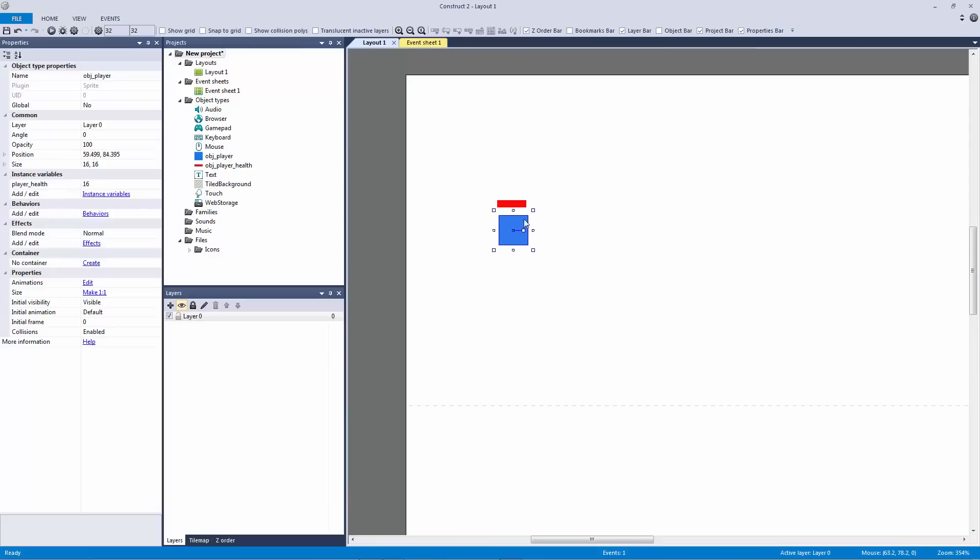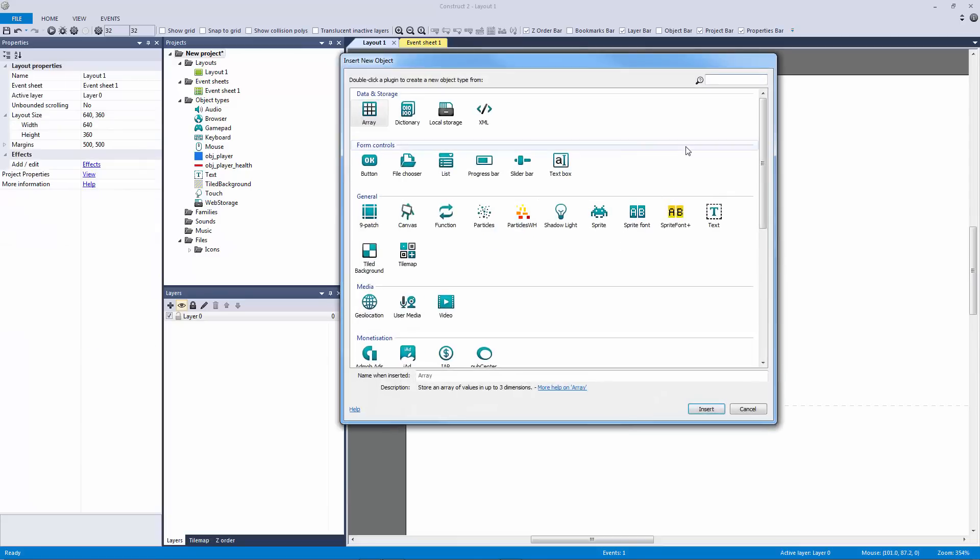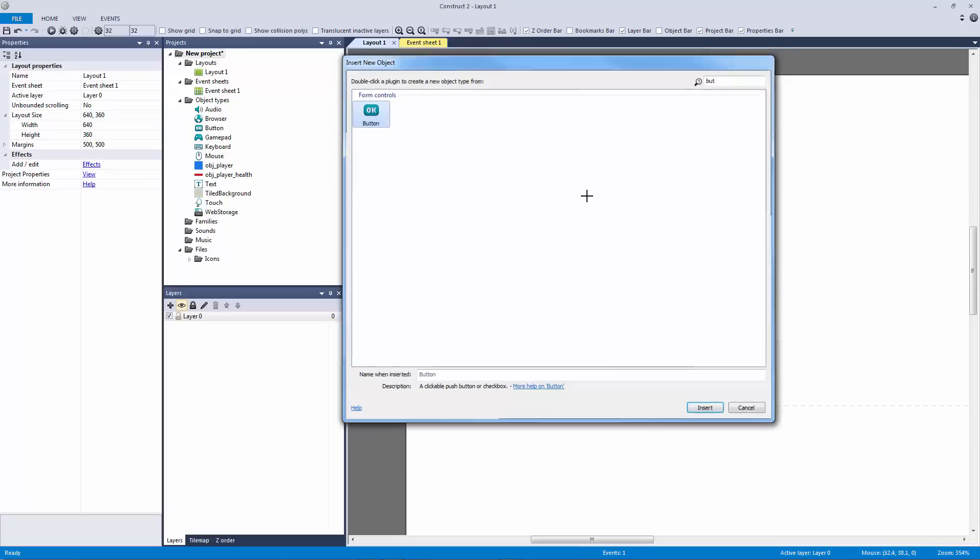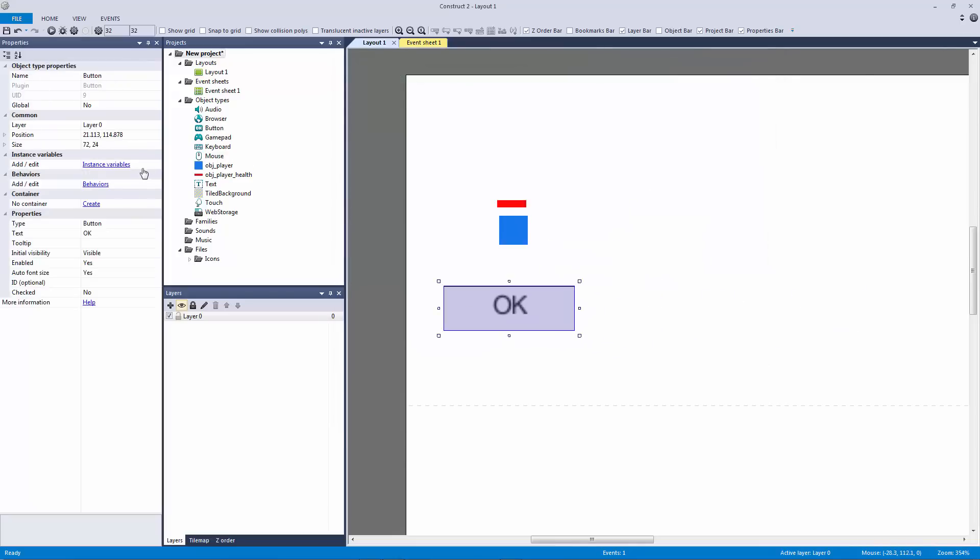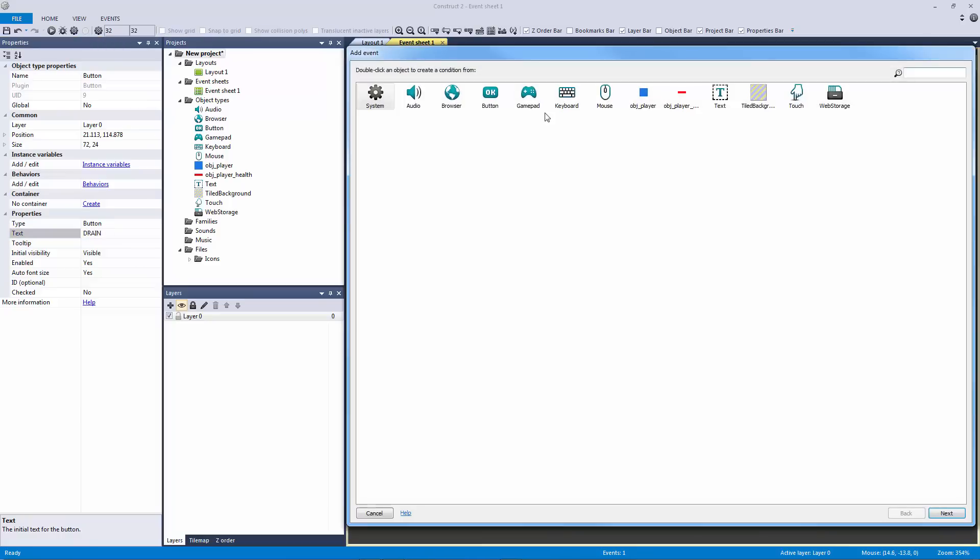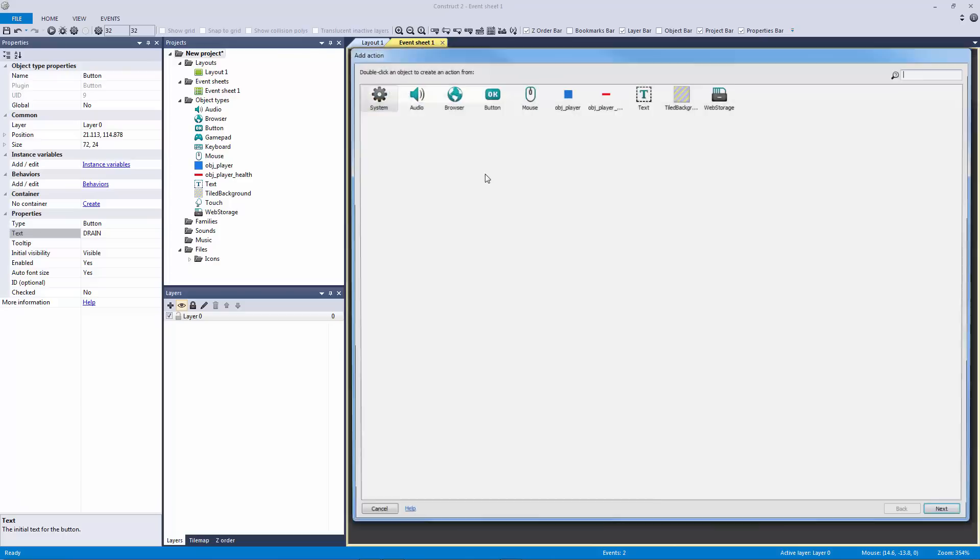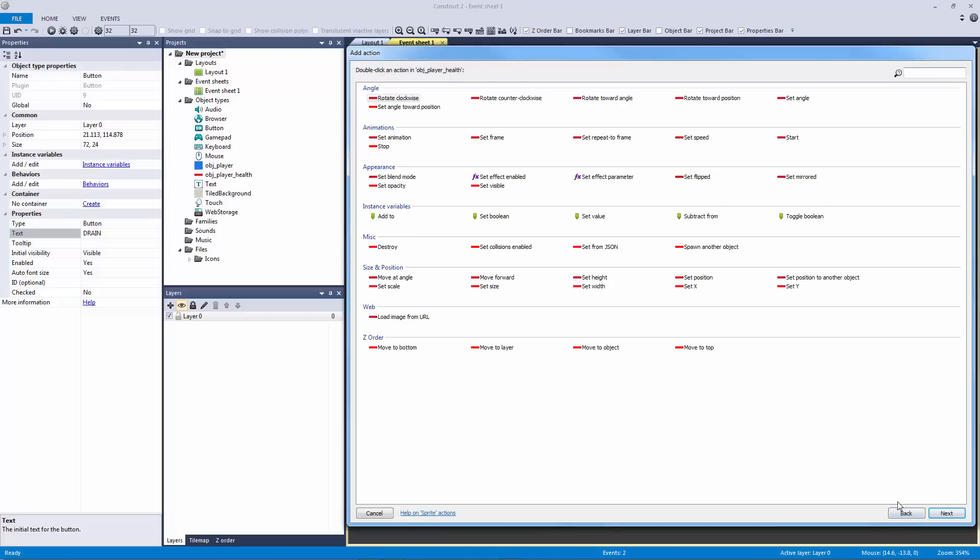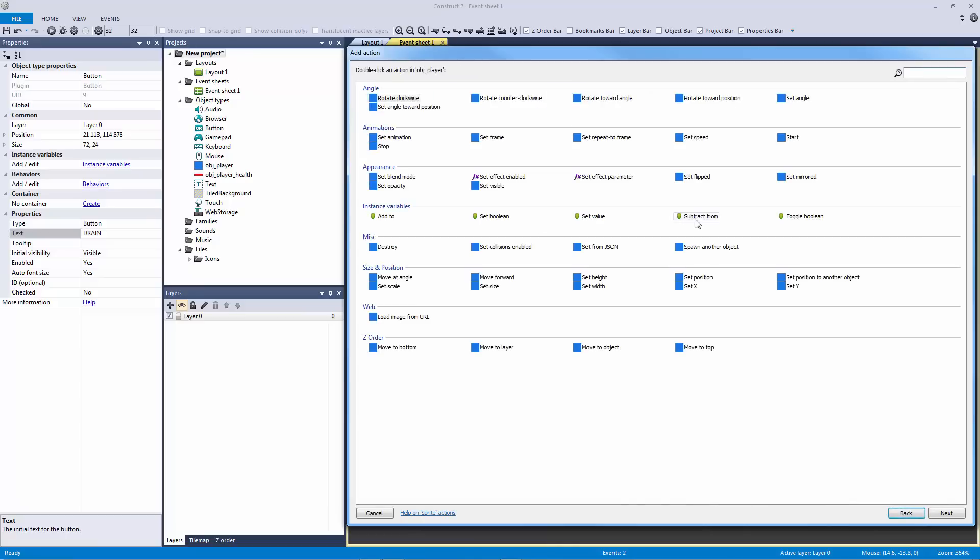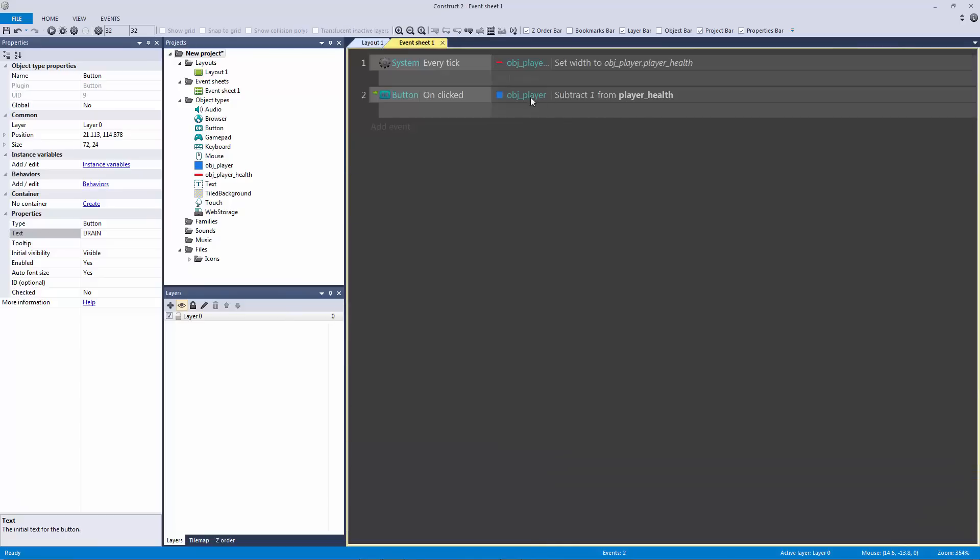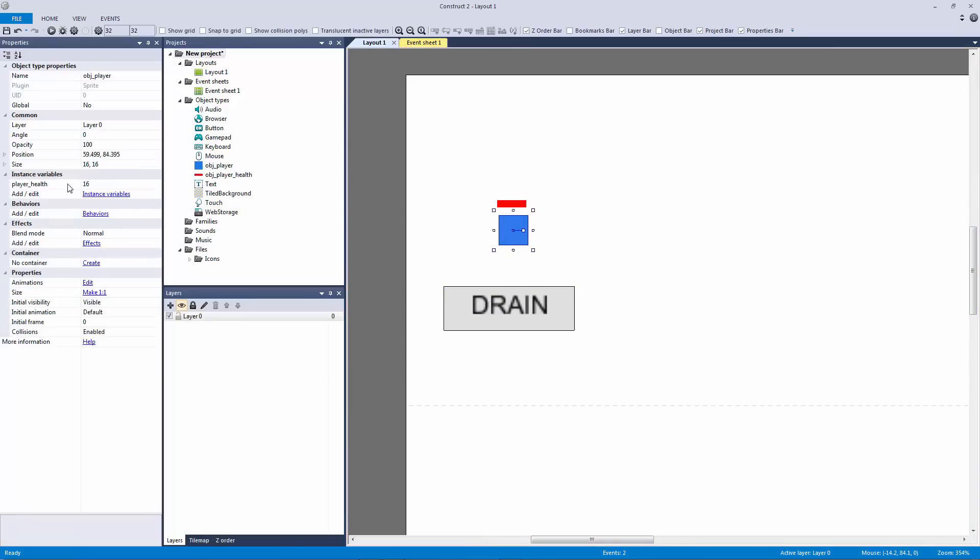So what I want to do, I want to do two things. I want to make a button. Let's double click and let's add a button. Now we don't have to actually use a form button but I think it might be fun. So let's put a button here and we'll call it drain for drain health. Let's go to our event sheet and what we want to do here is on button clicked, we want to subtract not from the health bar but from the instance variable player health and let's subtract one.